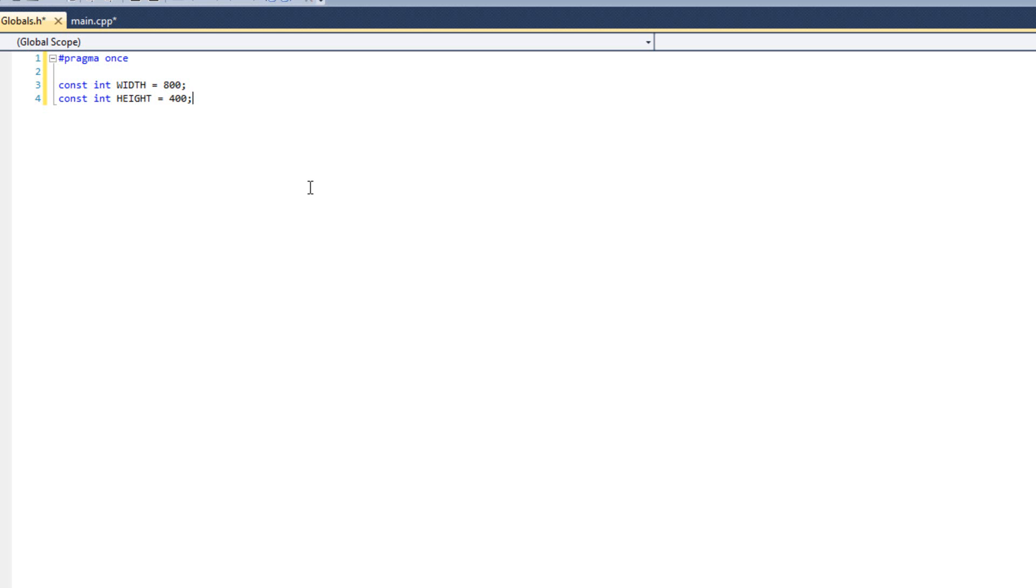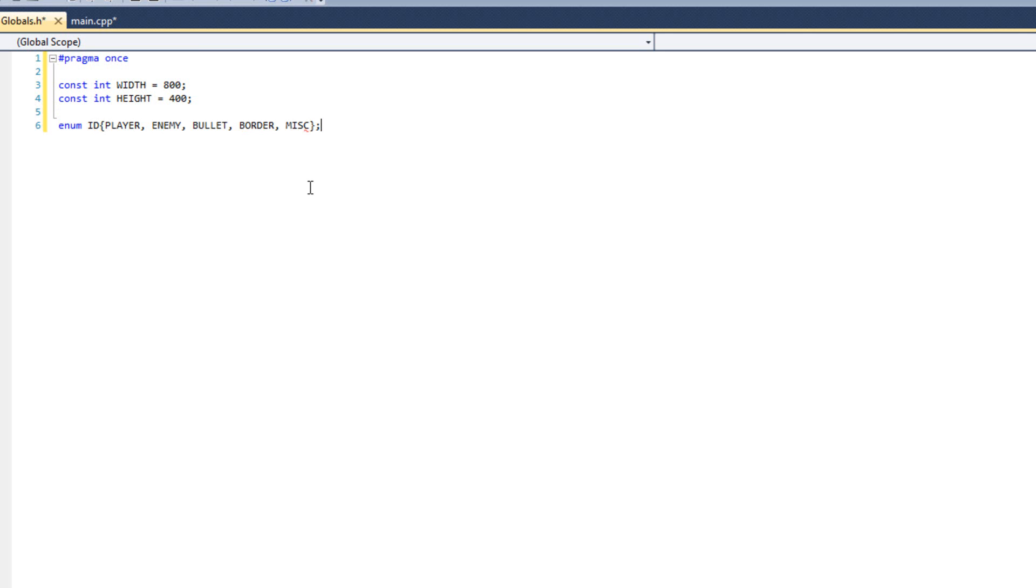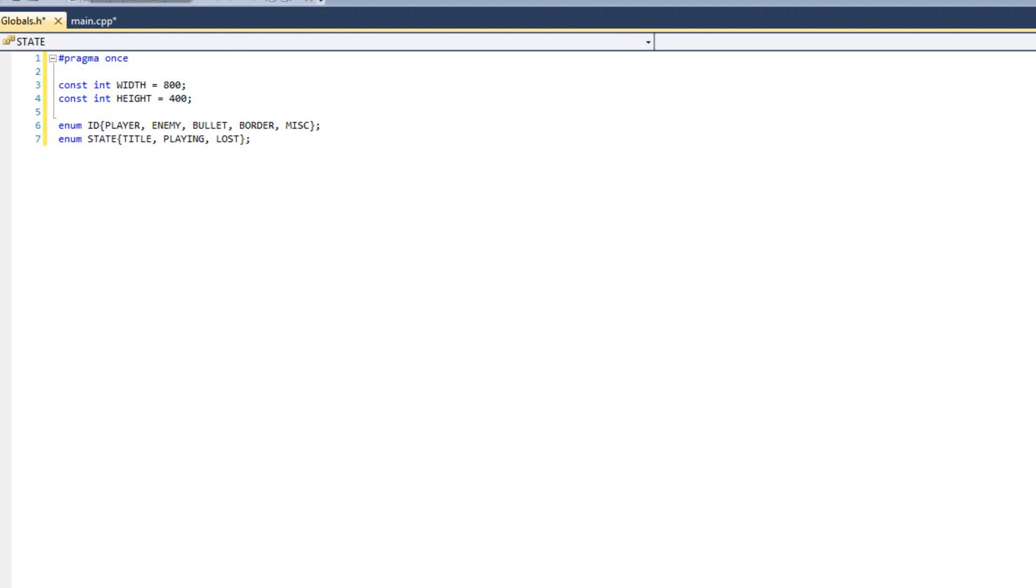My game is 800 by 400. While I'm here, I'm also going to do a few more enumerations. I'm going to have my ID enumeration with player, enemy, bullet, and a new one, border, and miscellaneous for backgrounds and stuff. I'm also going to have enum state, and our states are going to be title, playing, and lost.